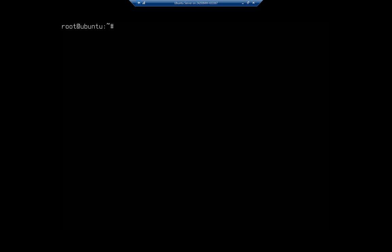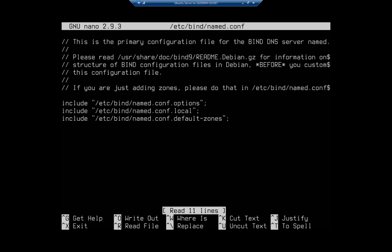But if we're wanting to host our own name resolution, then we need to do that forward lookup zone. So here's how we're going to do this. We're going to start by editing the named.conf file, so it's going to be nano /etc/bind/named.conf.